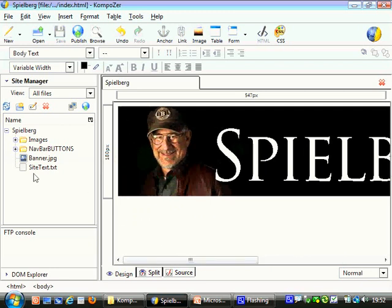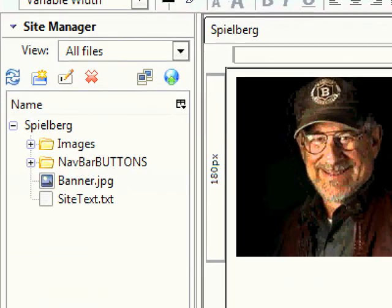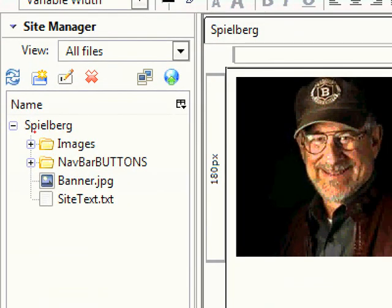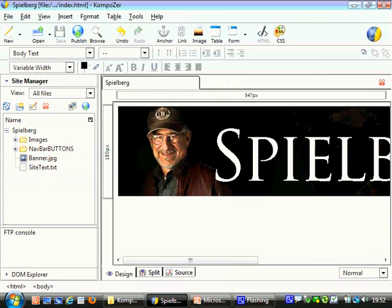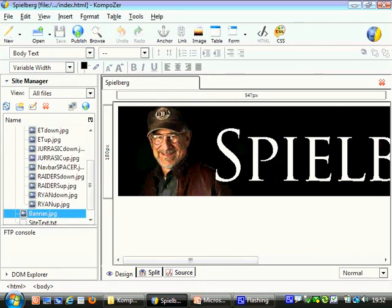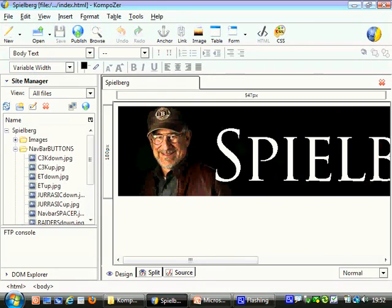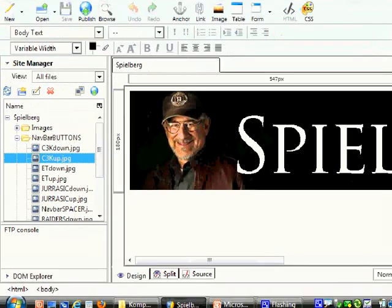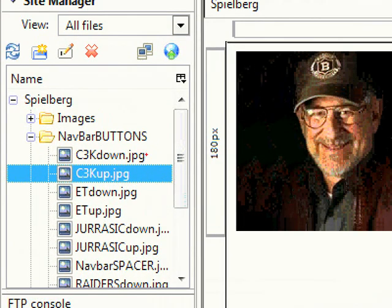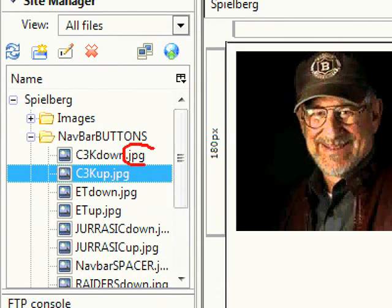I've put a banner in, and I'm going to draw your attention to over here. You'll see I've set this page up, and you'll see I've got a folder that's called navbar buttons. If I open that up, you'll see in here I've got a load of buttons that I've made. They're all just JPEG images.